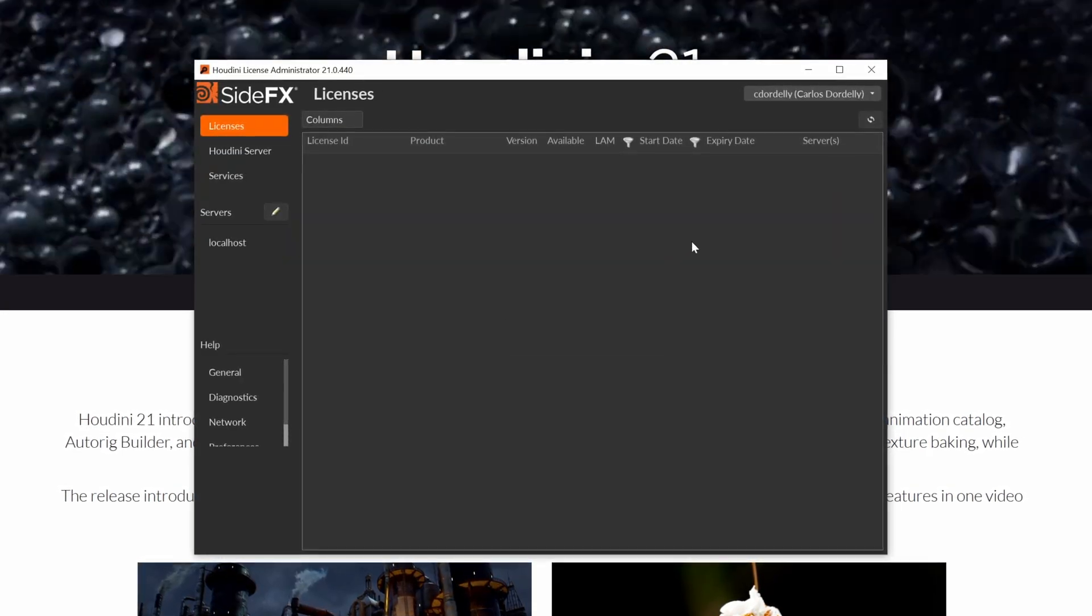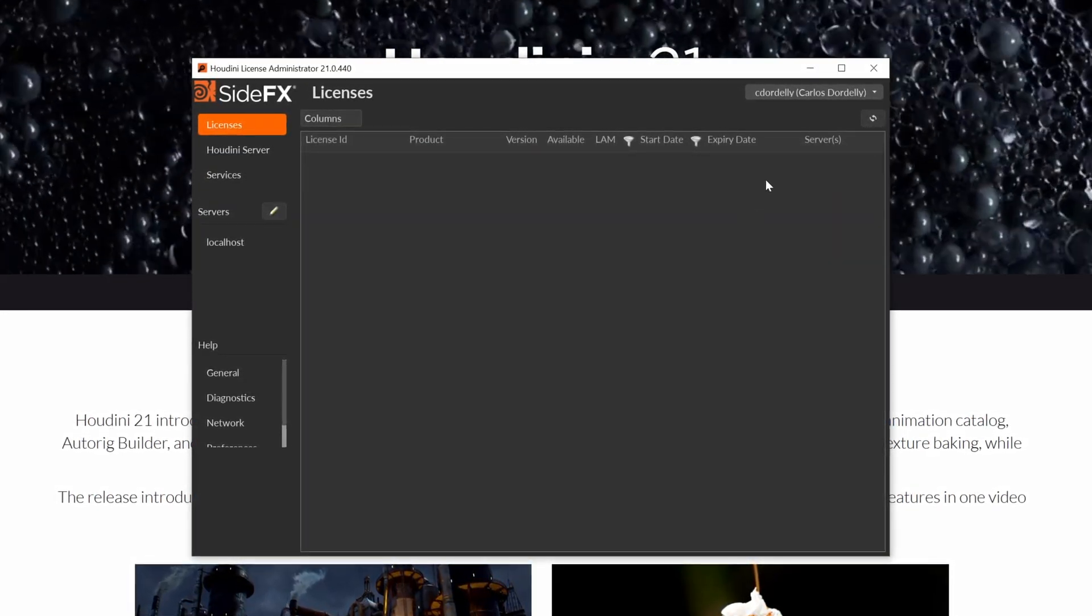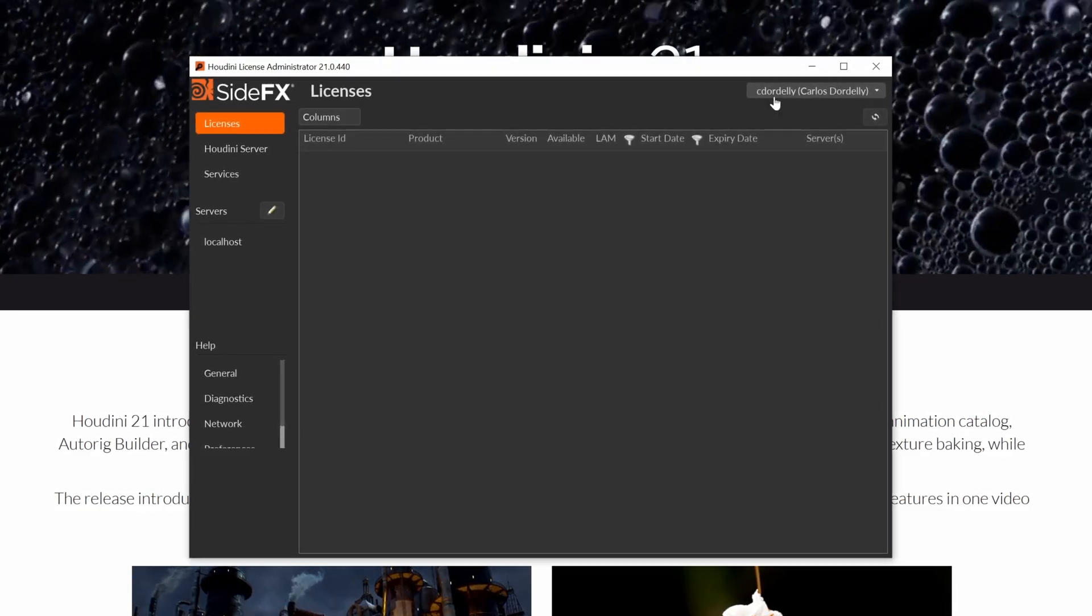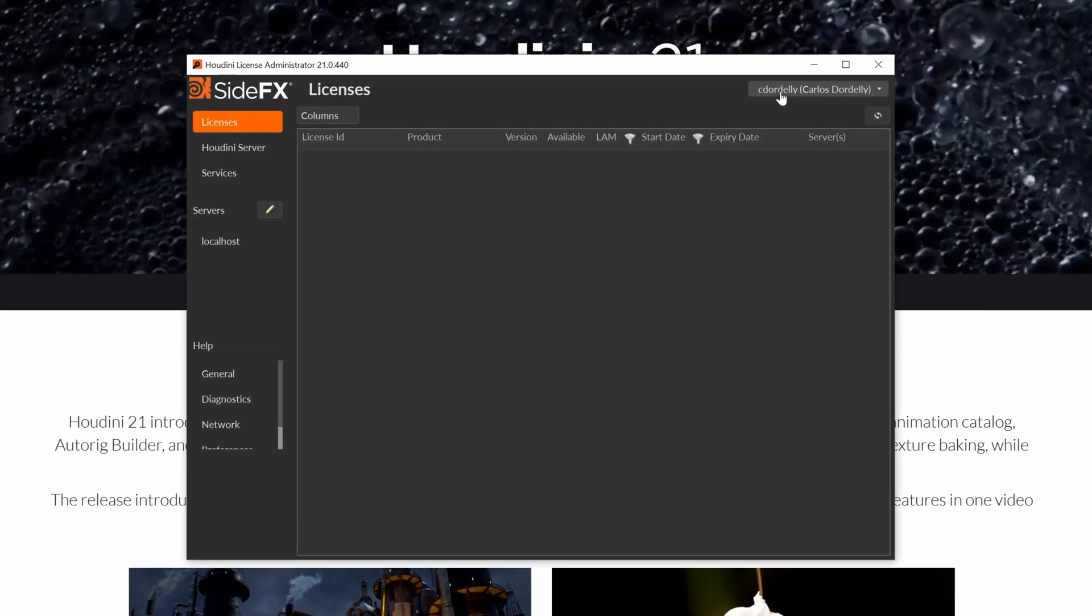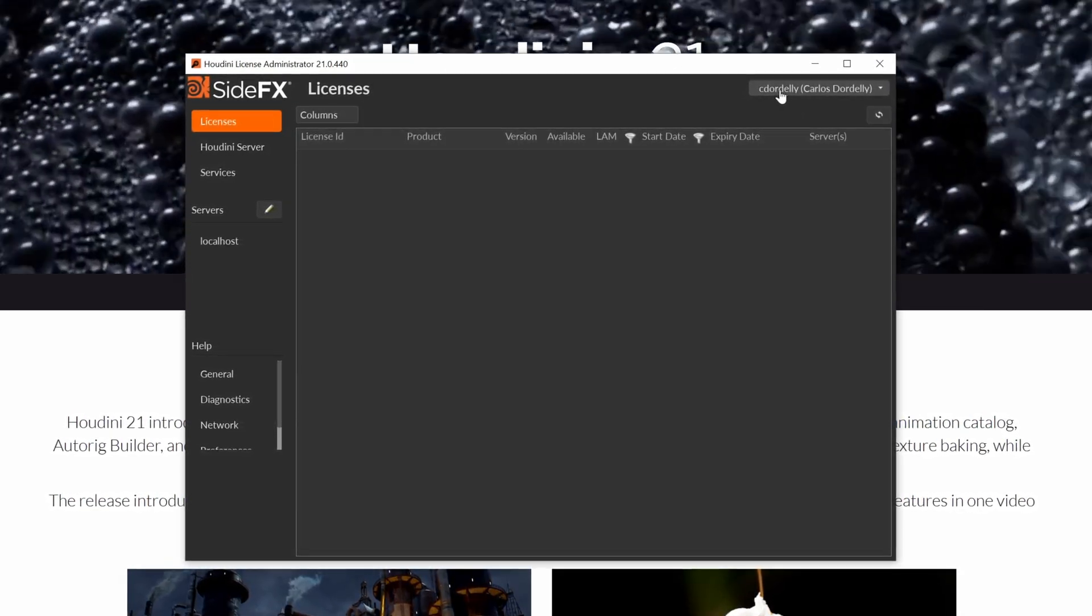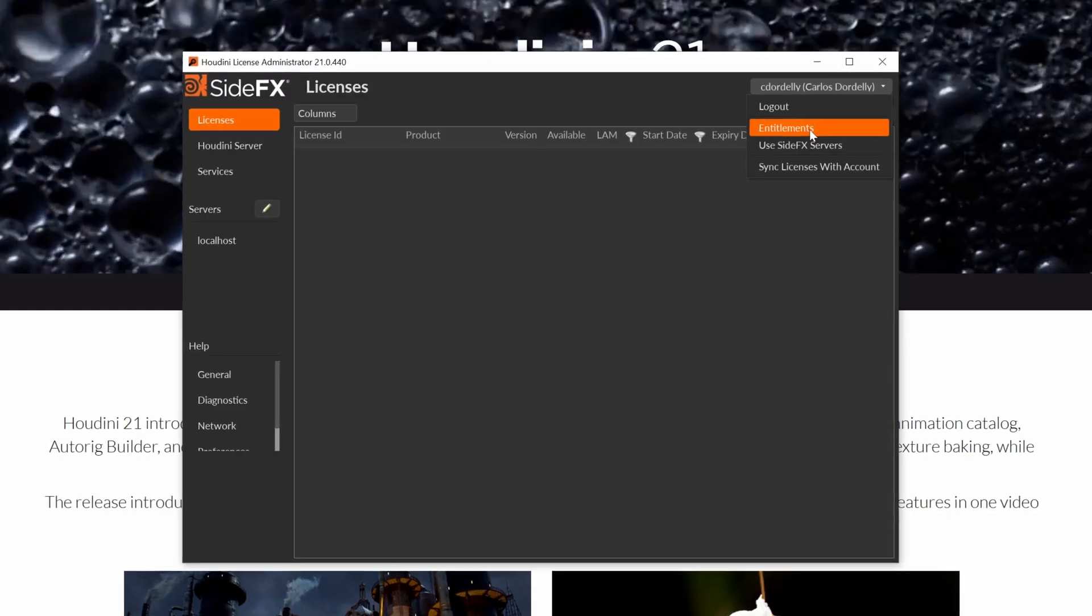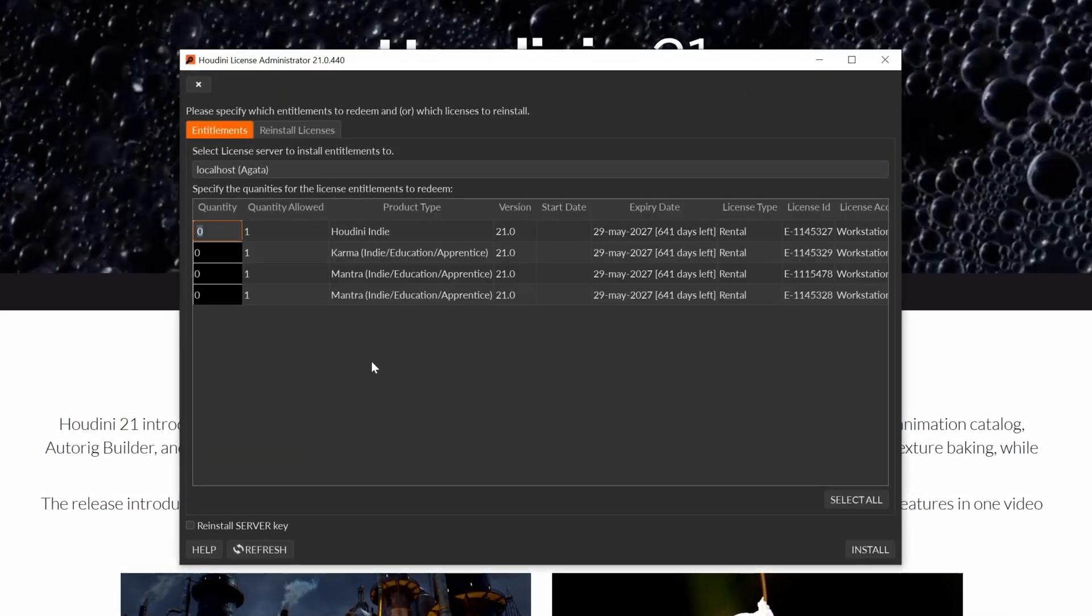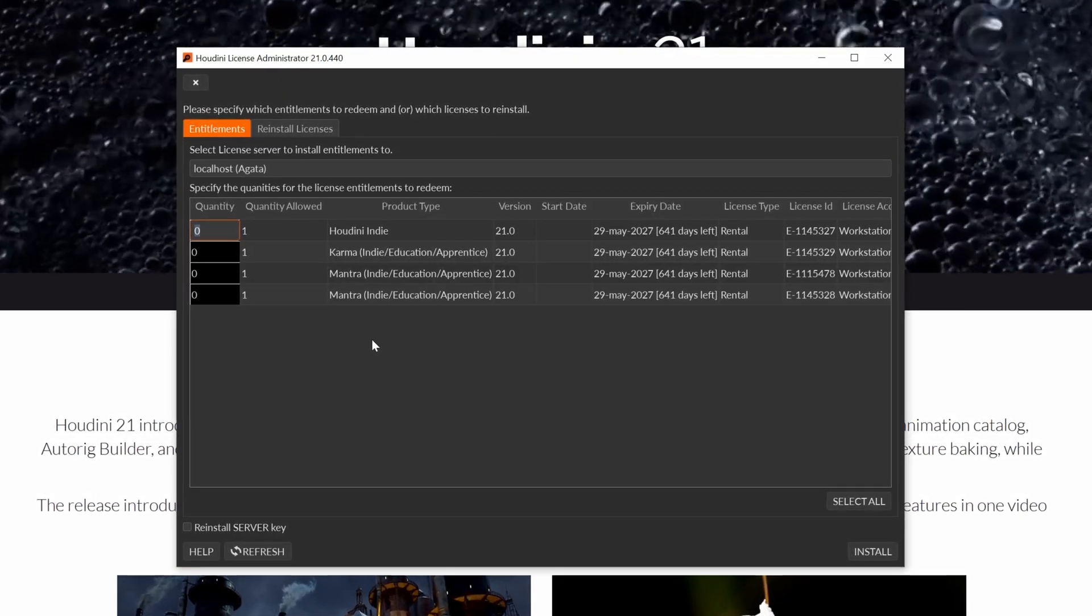Once you return all the previous Houdini 20.5 license, you can click on your side effects user here on the top right corner and click on entitlements. Here you will find the available license from your Houdini account.